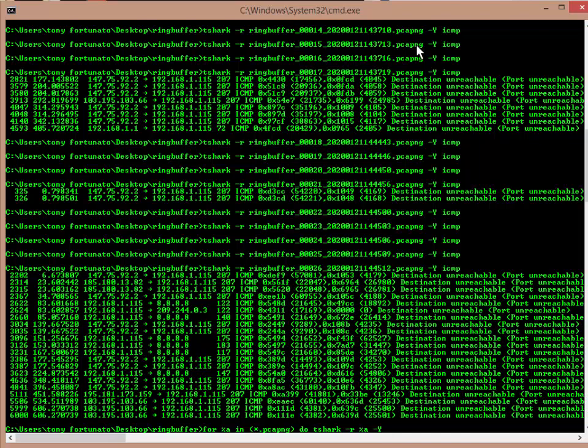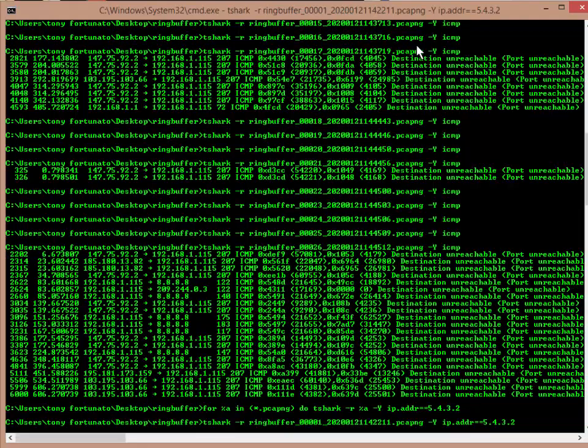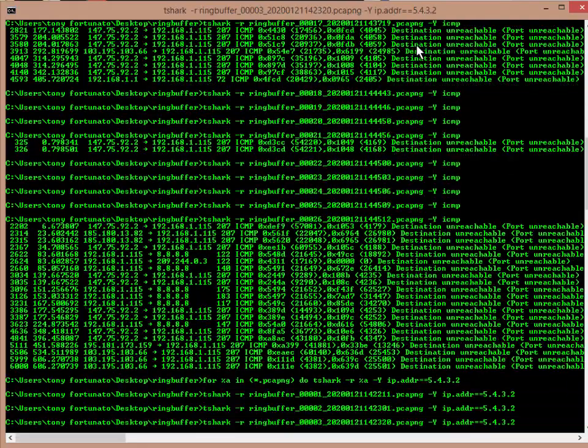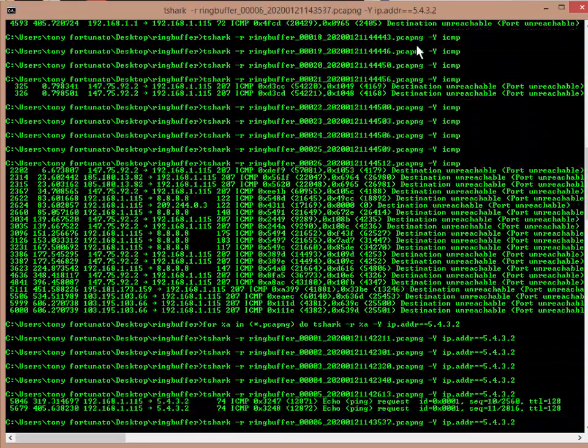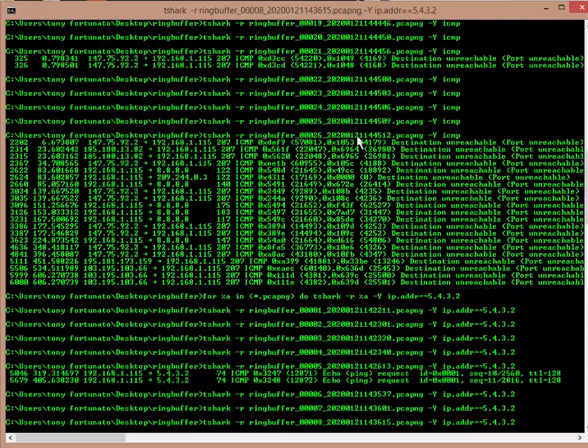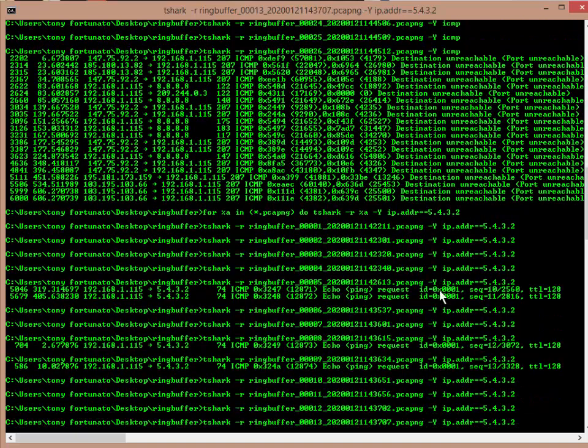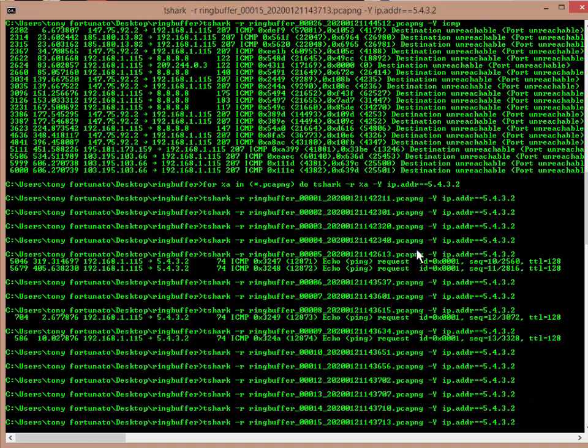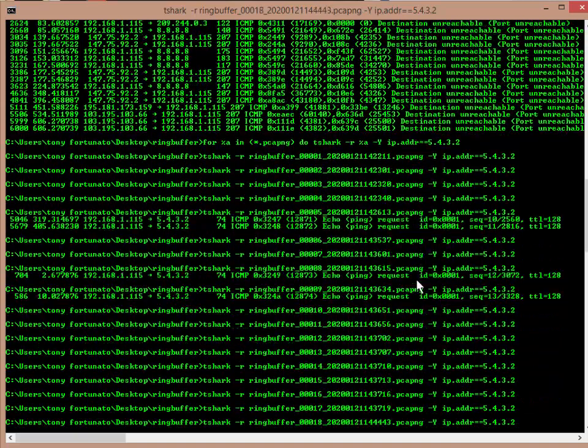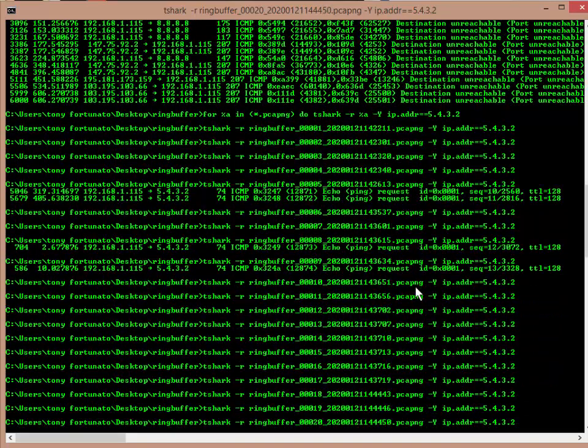What you want to filter on - we're going to change this - ip.addr, which is a Wireshark display filter syntax, and what I'm going to do is 5.4.3.2, because that's what we pinged. I just made up this IP knowing that it doesn't exist. And now if I run that, you'll see that it's going through these files.